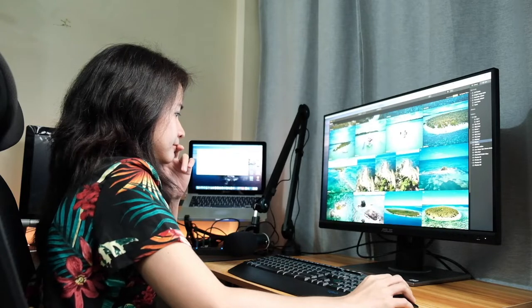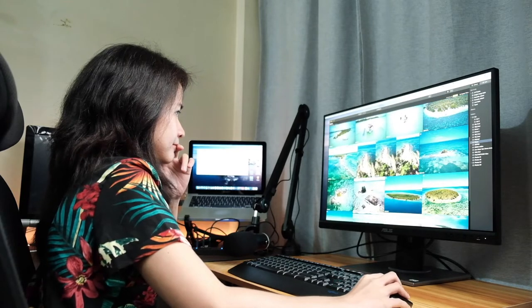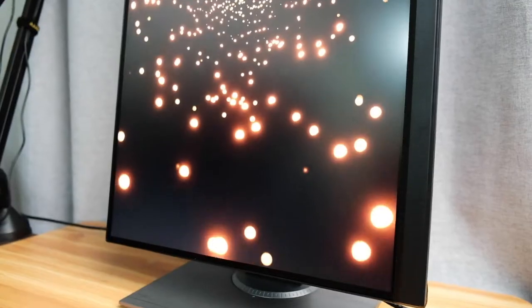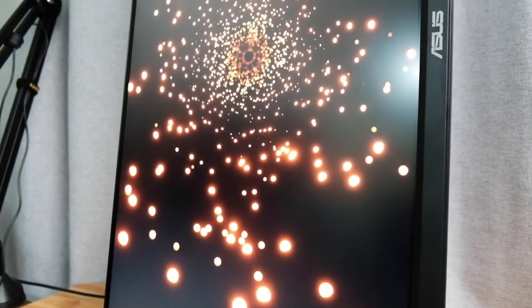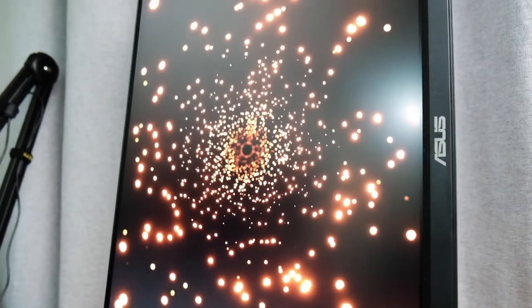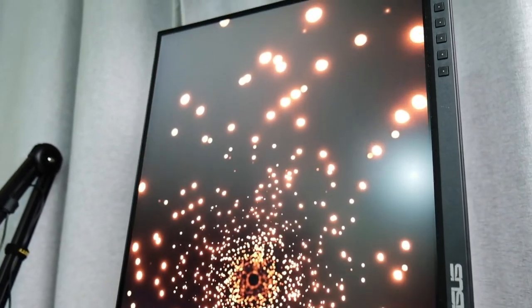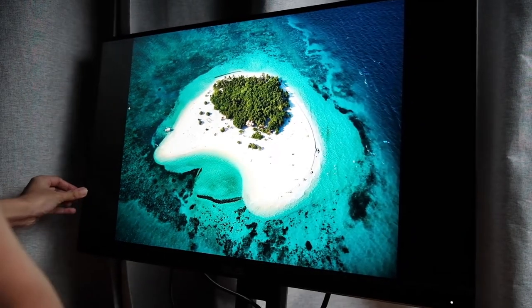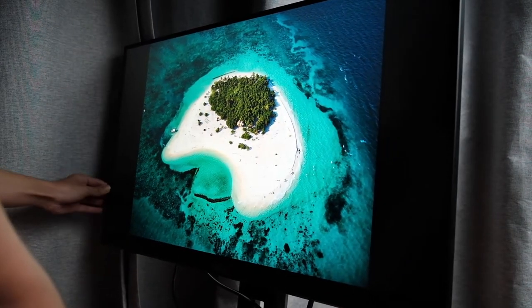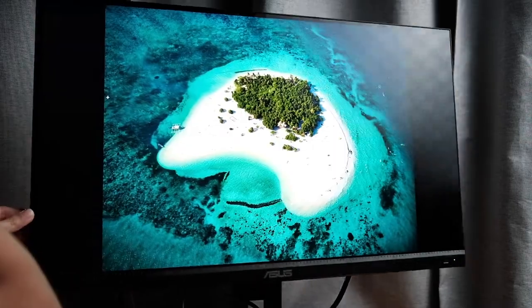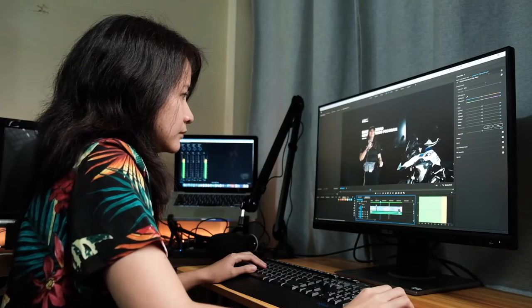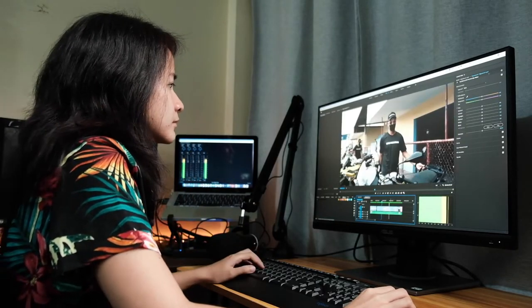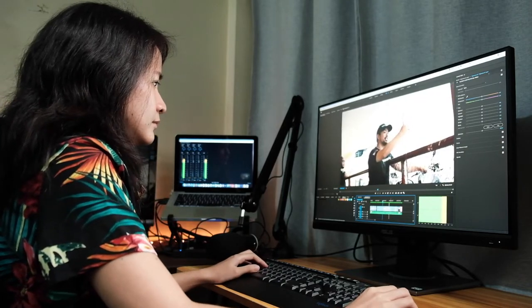Now as a user of this monitor, it has helped in my workflow as a creator. As what I mentioned in the video, the PA278QV is jam-packed with a lot of features. Having a 2K 27-inch IPS monitor makes a huge difference, especially when I move the monitor in different angles. The image still looks good as you can see.